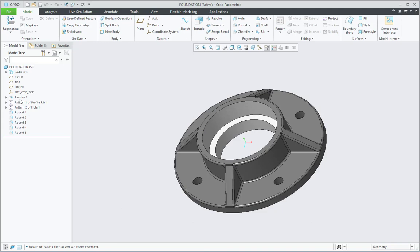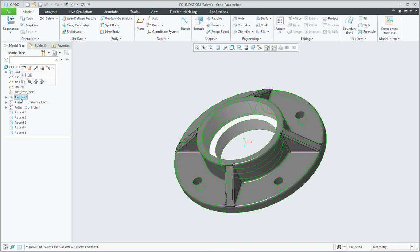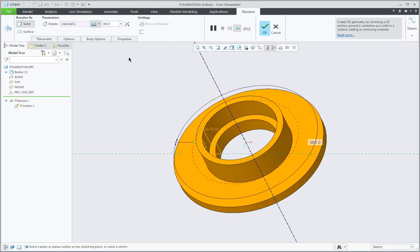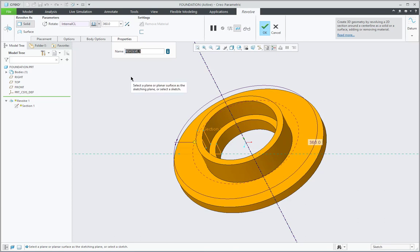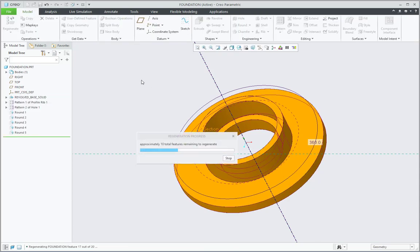Now for this first Revolve feature I will go for Edit Definition and in the Properties tab the default system name is available, Revolve 1. So here I am pasting that name and then I press Enter. So the name comes over here and say OK.